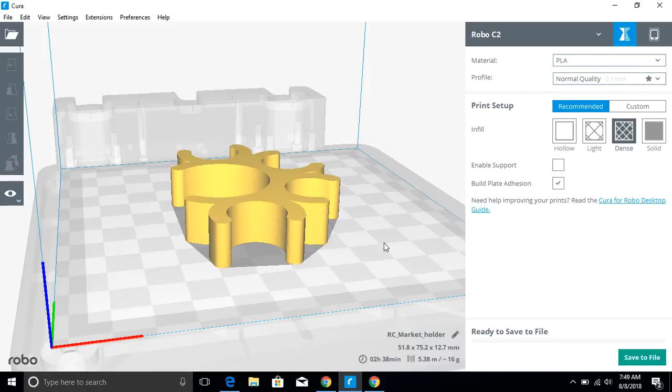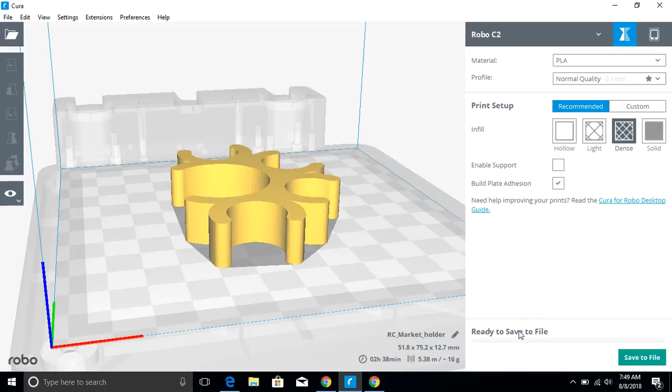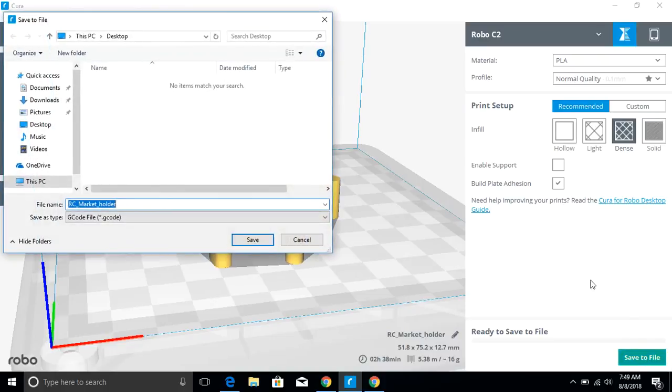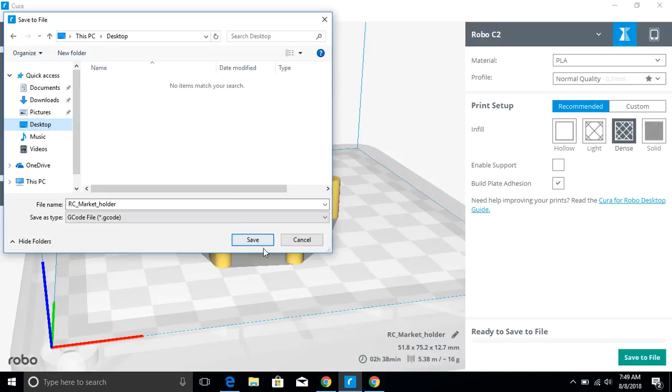Anyway, once you're ready to go and you're ready to print, you're either going to want to just click print if your slicing engine is connected directly to your printer on this computer. It's not. So you would need to save your G code to file and we just say save the file here. Notice it's going to save a G code. I'm going to throw that on the desktop and say save.